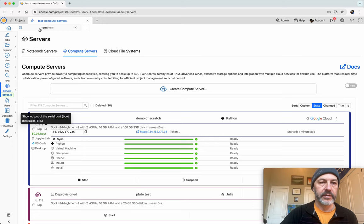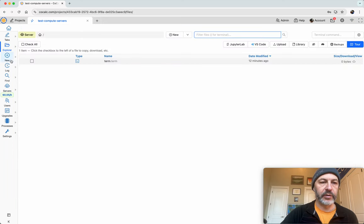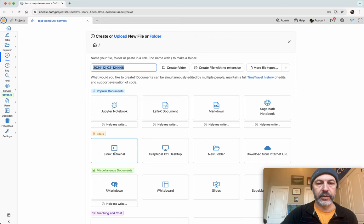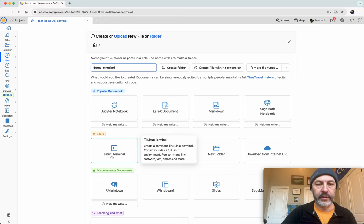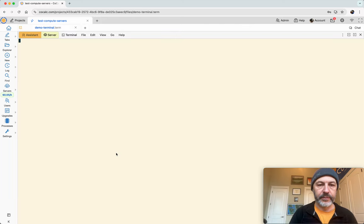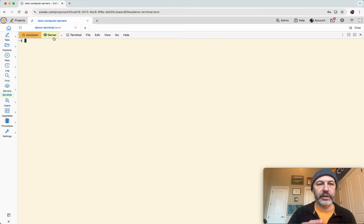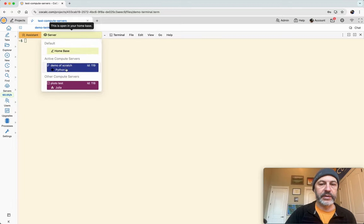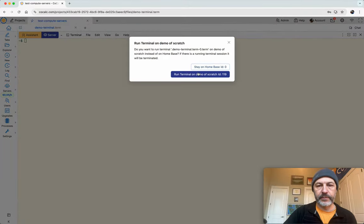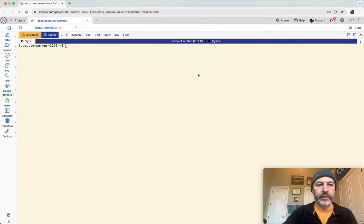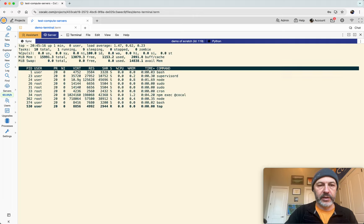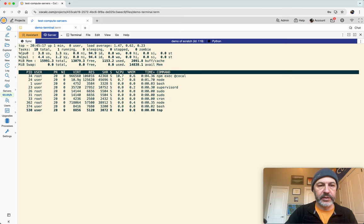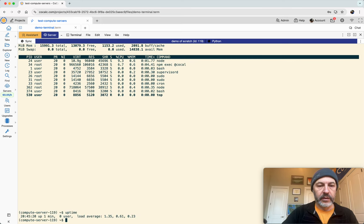Okay, so let's go to our terminal. To make a new terminal, by the way, you click new and then click Linux terminal. So I'll name this demo terminal. Then click Linux terminal. Now we have a new terminal. This terminal is running in the home base by default, but we want it to run on the demo server. So I'm going to click demo server, and then that will move the terminal to run on our demo server. Okay. And here we are. Hostname, this is the demo server. Type top and see that the compute resources are a little different. And here we are.